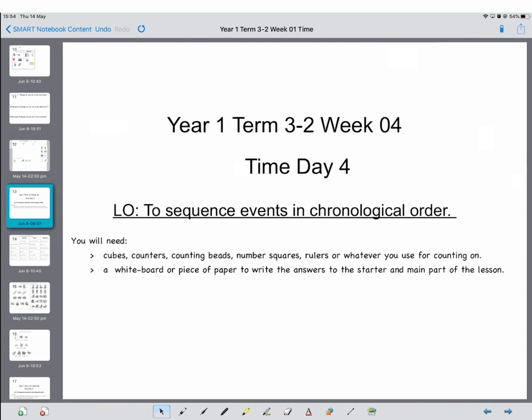Before you do that, we're going to be doing some extended addition and subtraction. You need cubes, counters, counting beads, number squares, rulers, or whatever you use for counting on and making arrays. Then you're going to need a whiteboard or piece of paper to write the answers to the starter and the main part of the lesson.